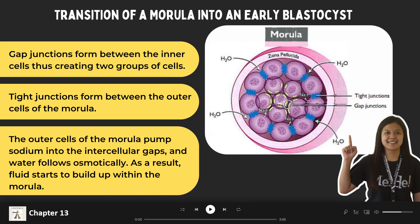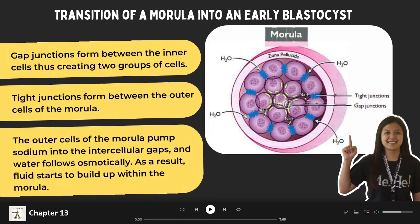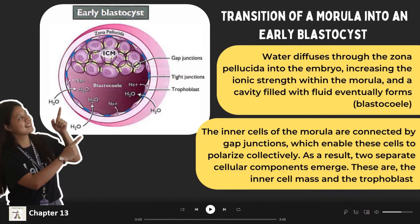Gap junctions form between the inner cells, thus creating two groups of cells, and tight junctions form between the outer cells of the morula. Sodium is pumped into the intercellular spaces by the outer cells, and water follows osmotically. Therefore, fluid begins to accumulate within the morula. As fluid accumulates, the outer cells become flattened and a cavity known as the blastocele is formed.